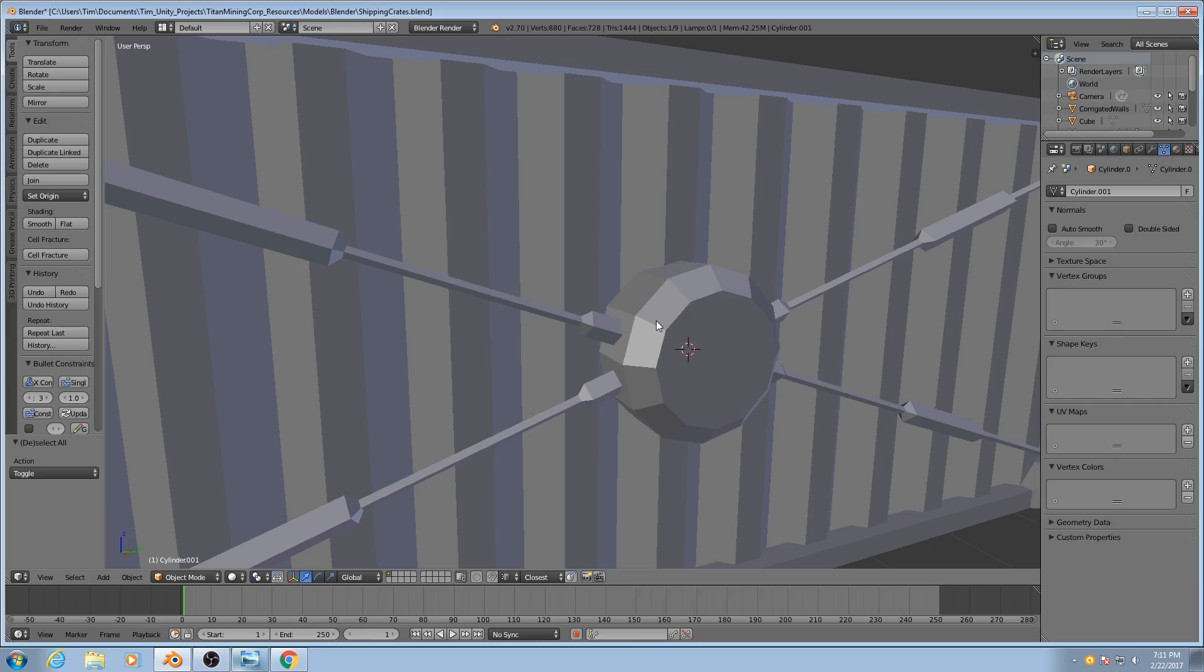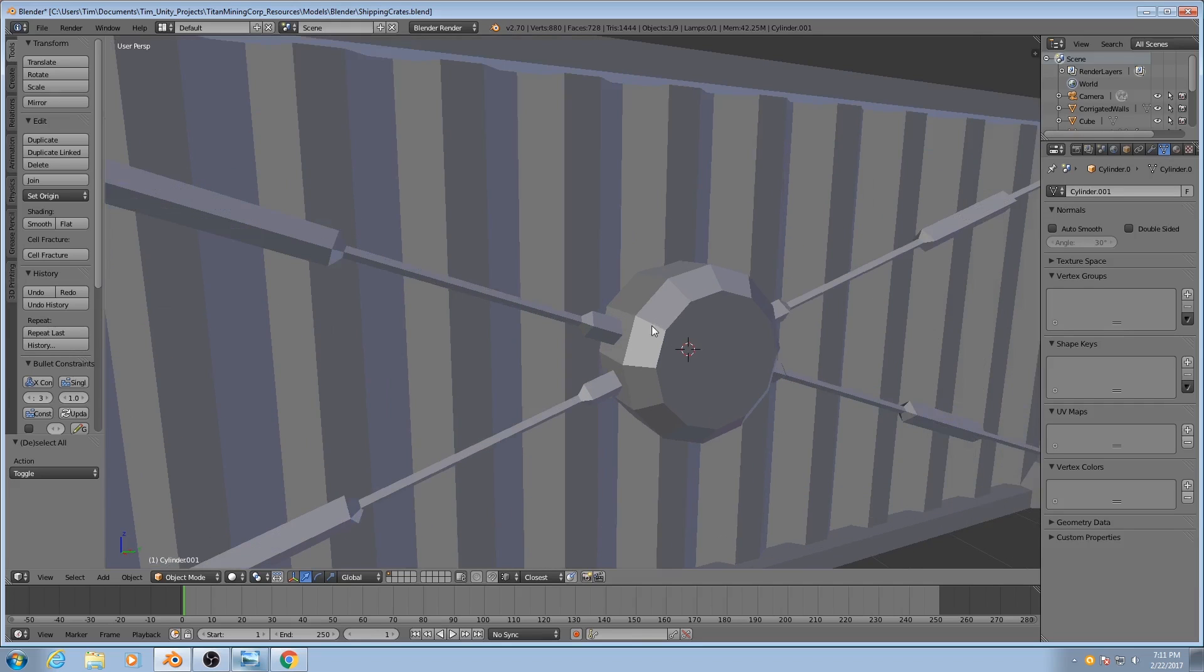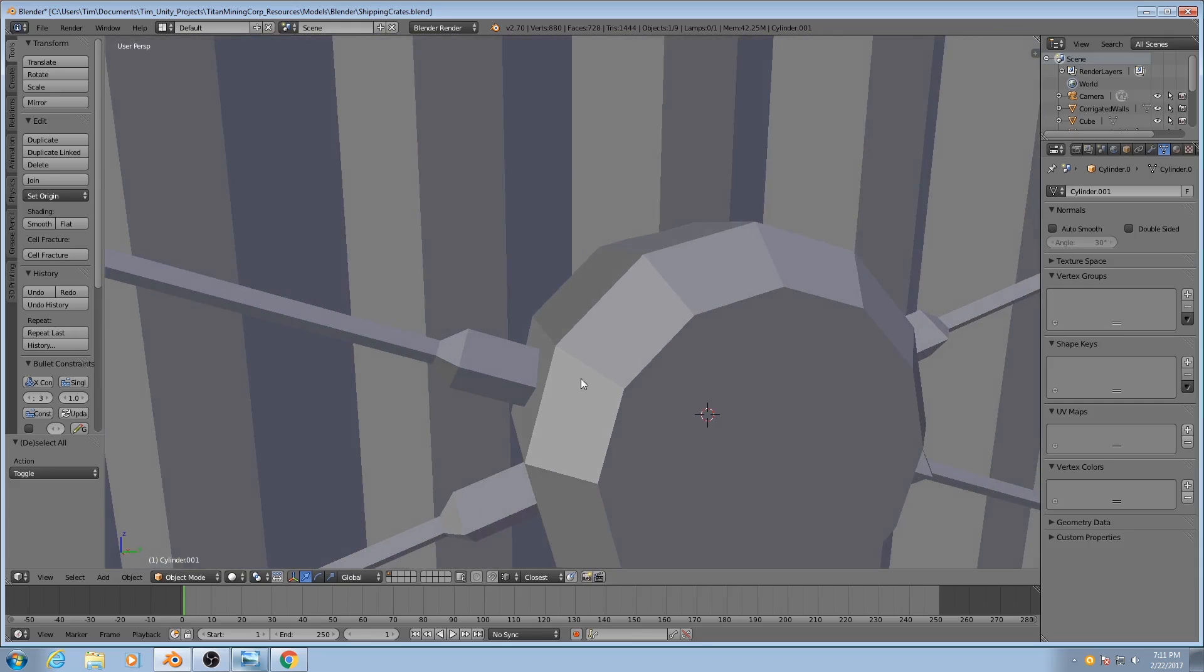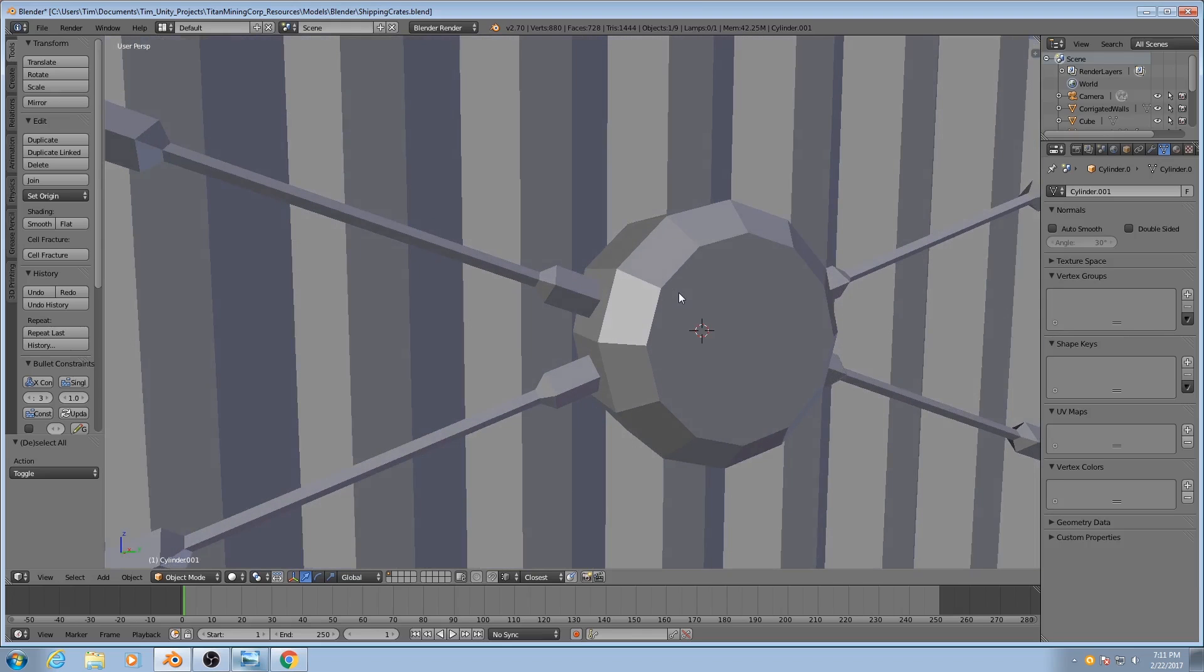Or you can make use of what are known as smoothing groups, which is rendering the edges as if they are smooth rather than harsh. However, Blender does not allow us to smooth individual edges. You can only smooth faces.